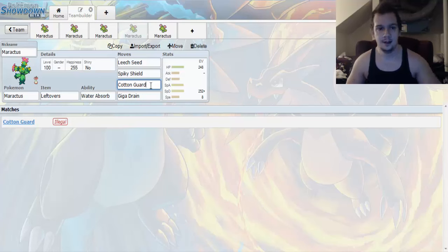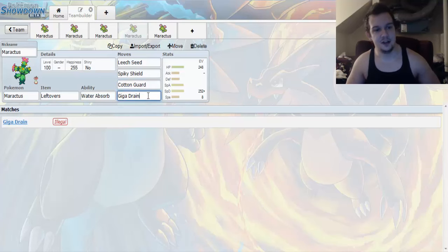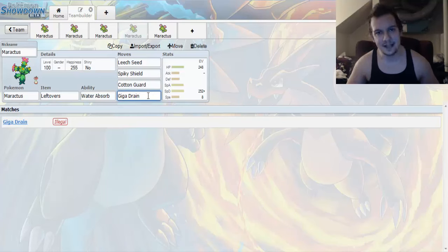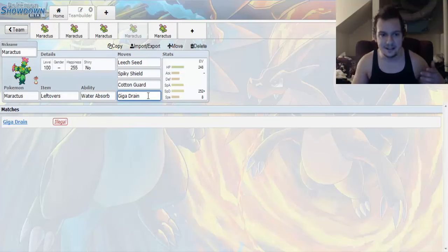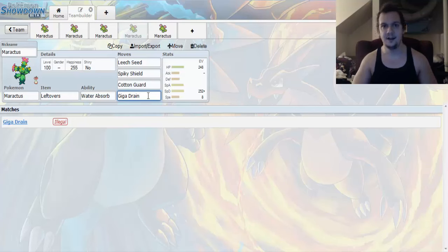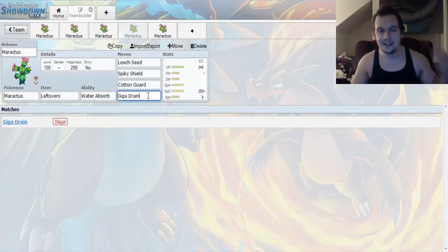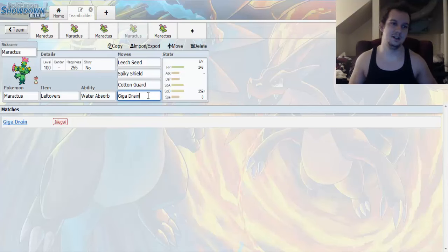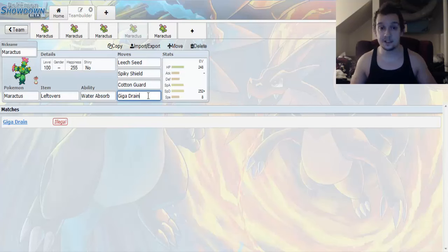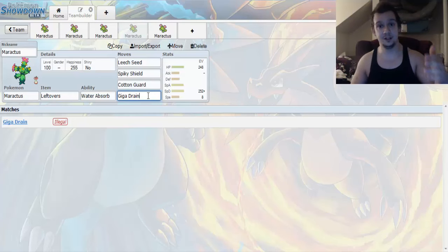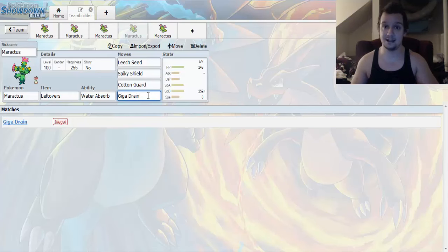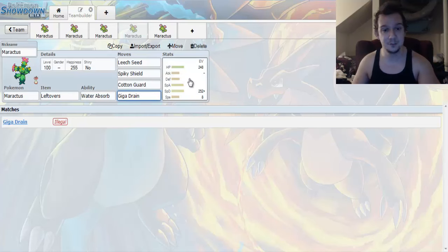And then, lastly, we got Giga Drain because Giga Drain... We need to have an attacking move, and Giga Drain is that attacking move right there. Base 75, Stab, Grass-type move. And, this gives you Health Restoration for however much damage you end up inflicting on your opponents. Half of that gets turned back into Health Restoration. So, that's actually pretty good.